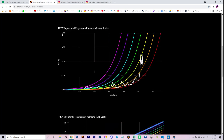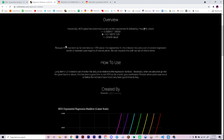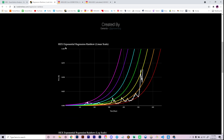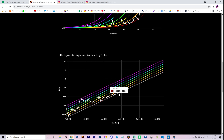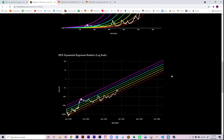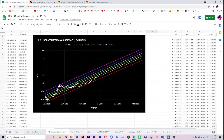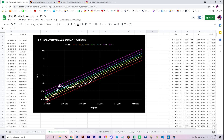With the regular regression rainbow on LookIntoHex.com, we've talked about how it's essentially an exponential fit. The only curves that have real fundamental mathematical significance are the boundaries — so this red curve, which is the exponential fit itself, is the most fundamental, and the rest of these curves are derived from it.